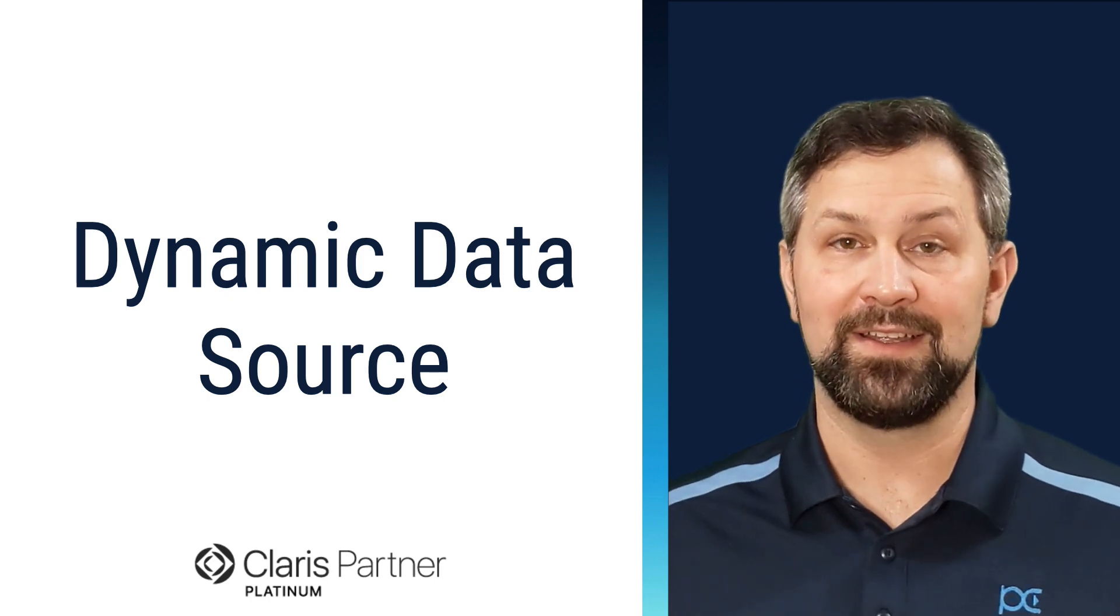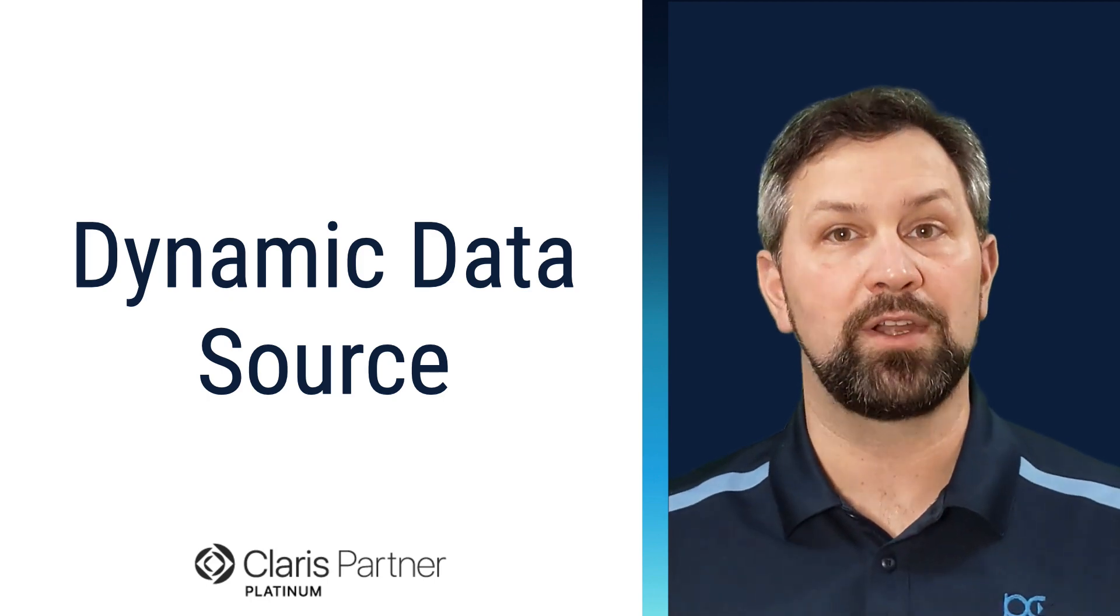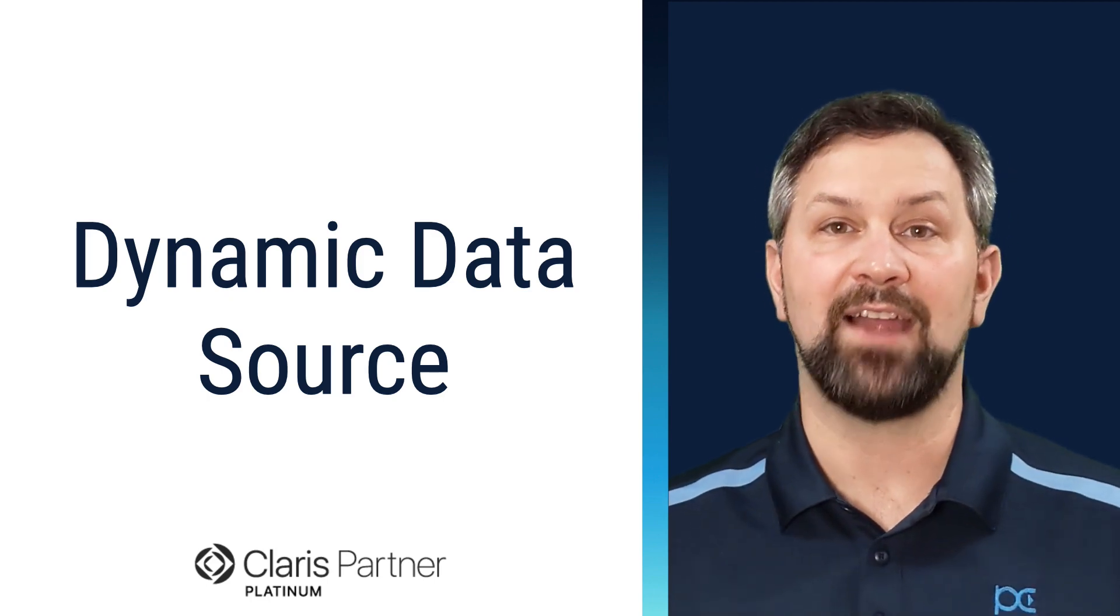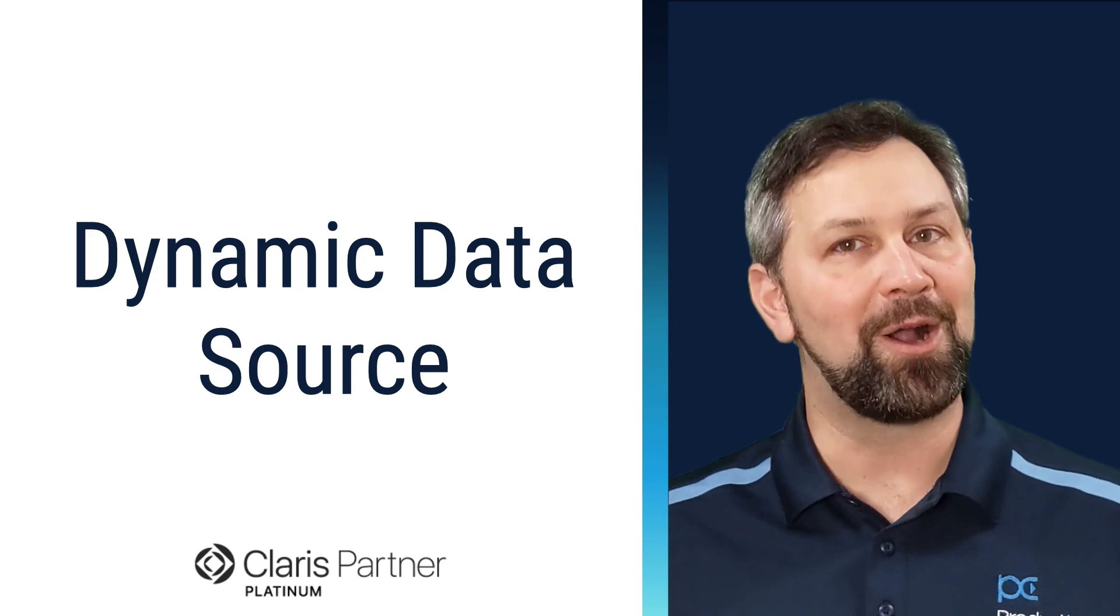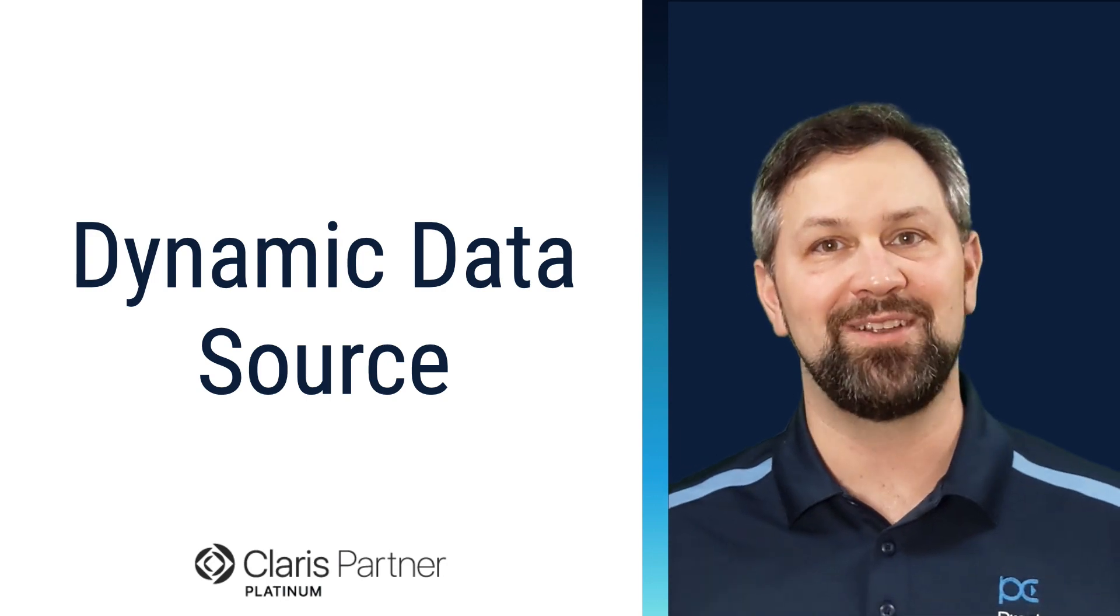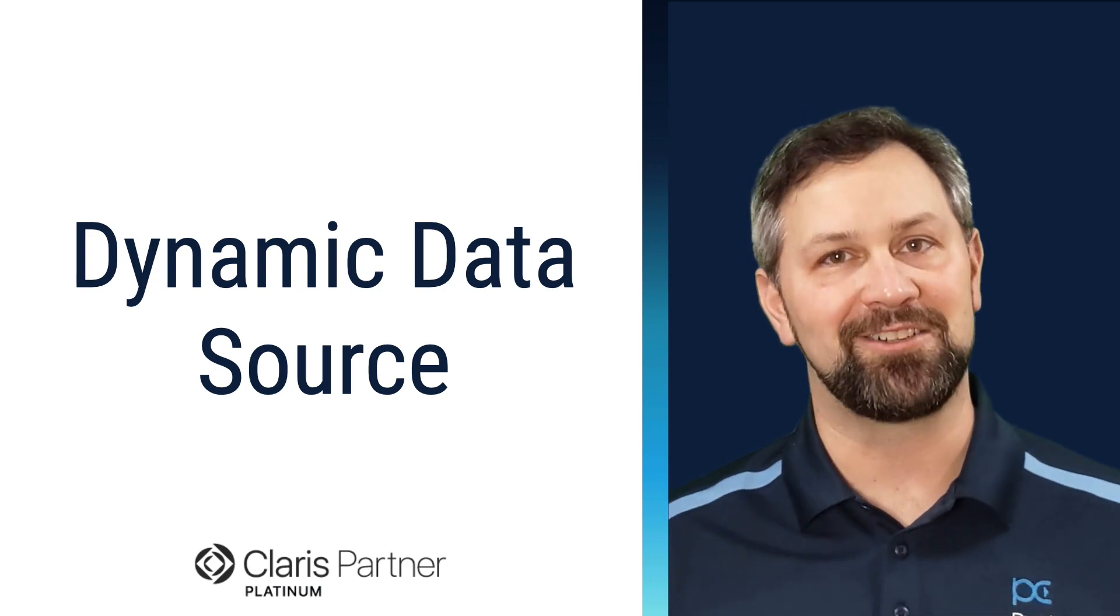Thanks for joining. In this video we're going to take a look at dynamic data sources. Welcome to Productive Computing, I'm Paul Fisher.